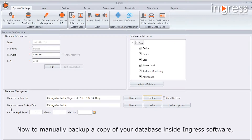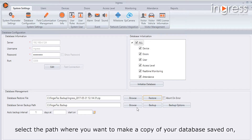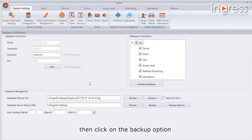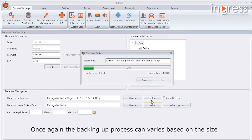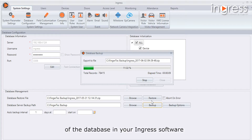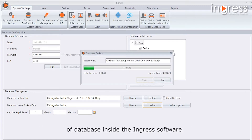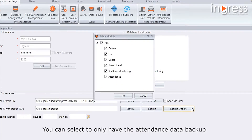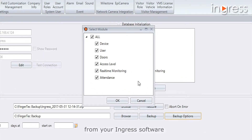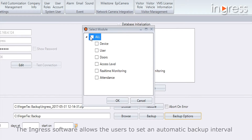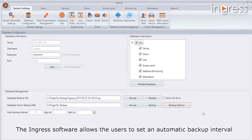To manually backup a copy of your database in Ingress software, go to Database Server Backup Path and select the path where you want the copy saved, then click the Backup option. The backing-up process can vary based on the size of the database. The backup option also allows you to backup a specific tab or portion of the database, such as attendance data only.